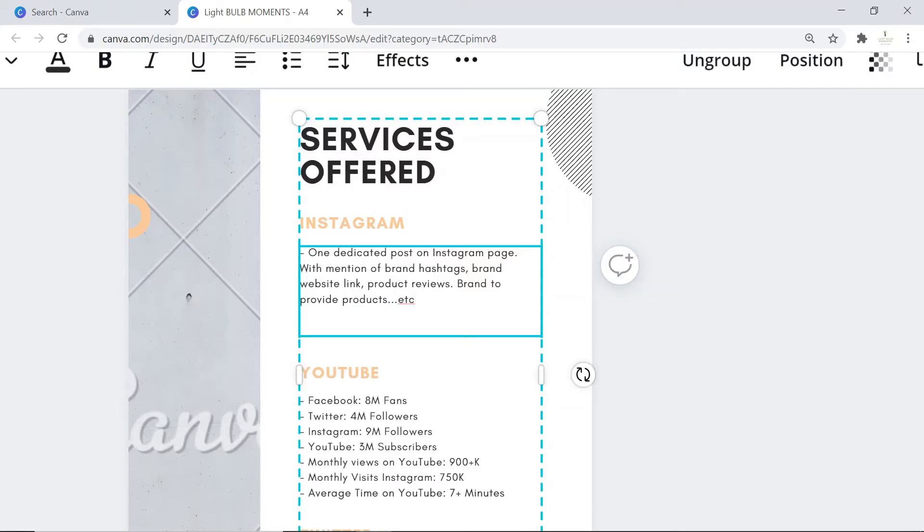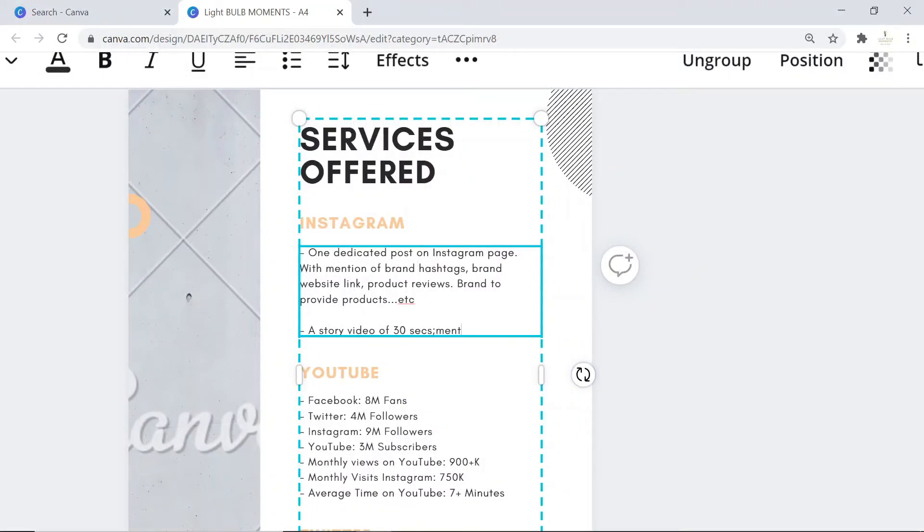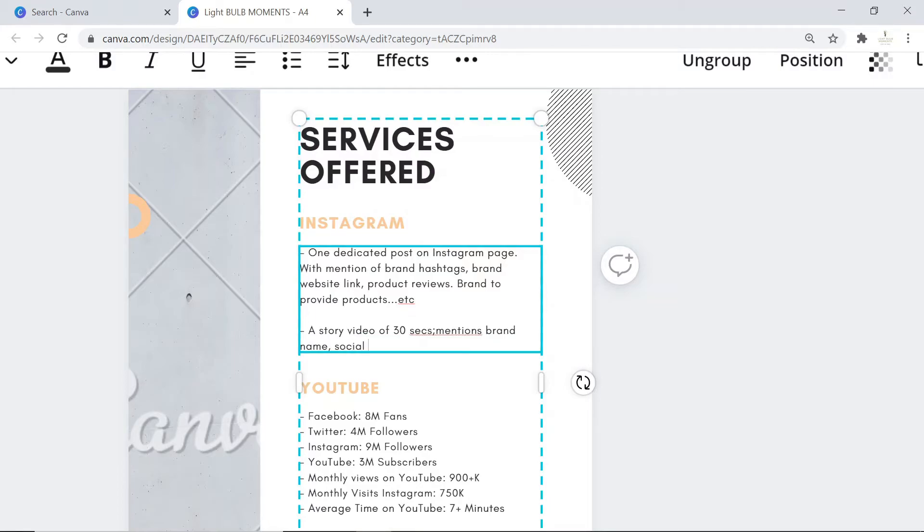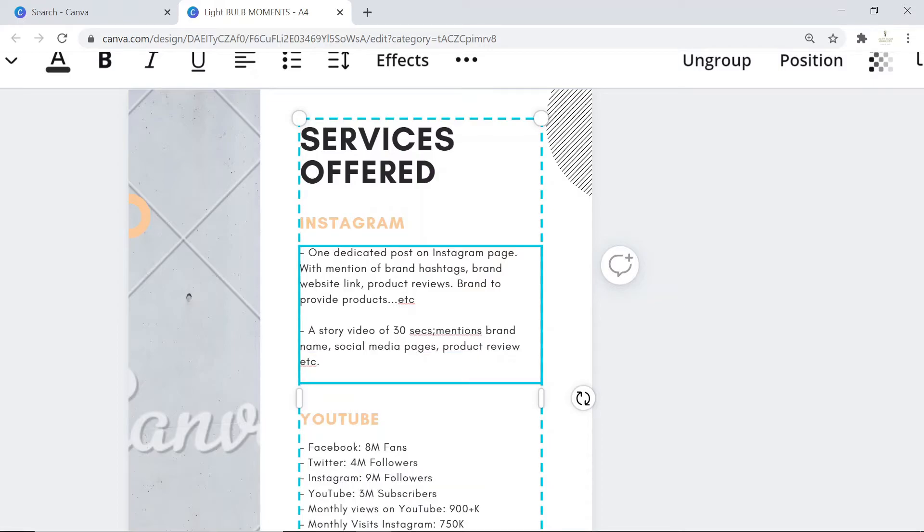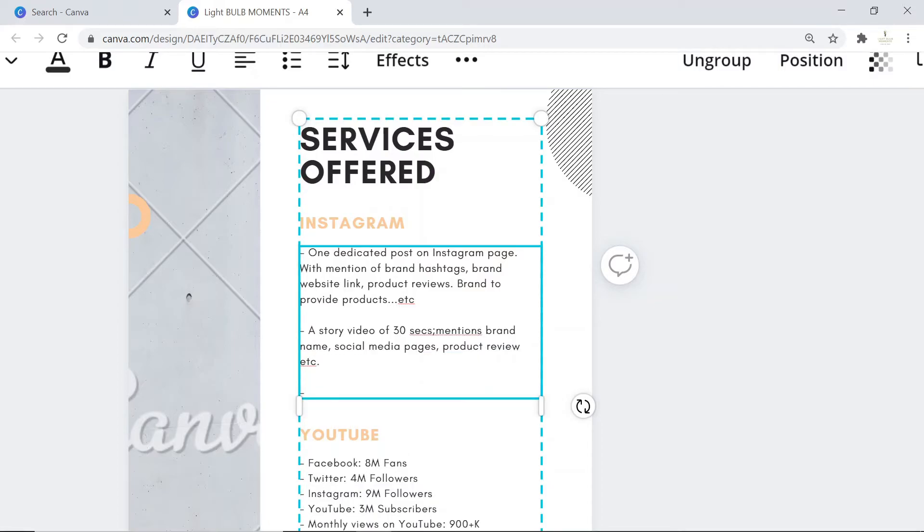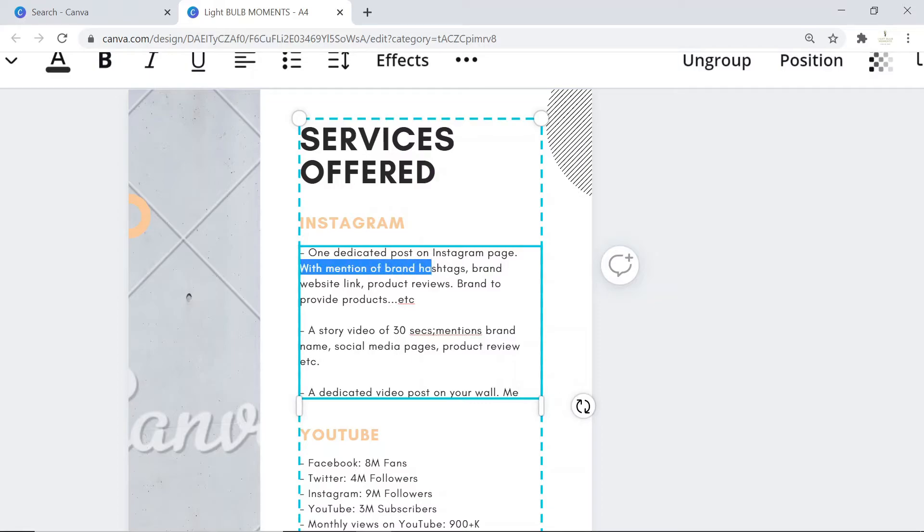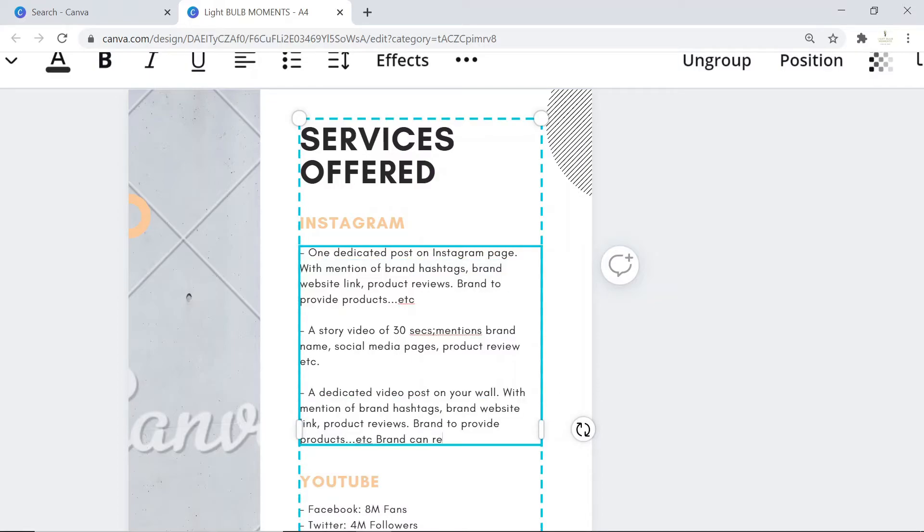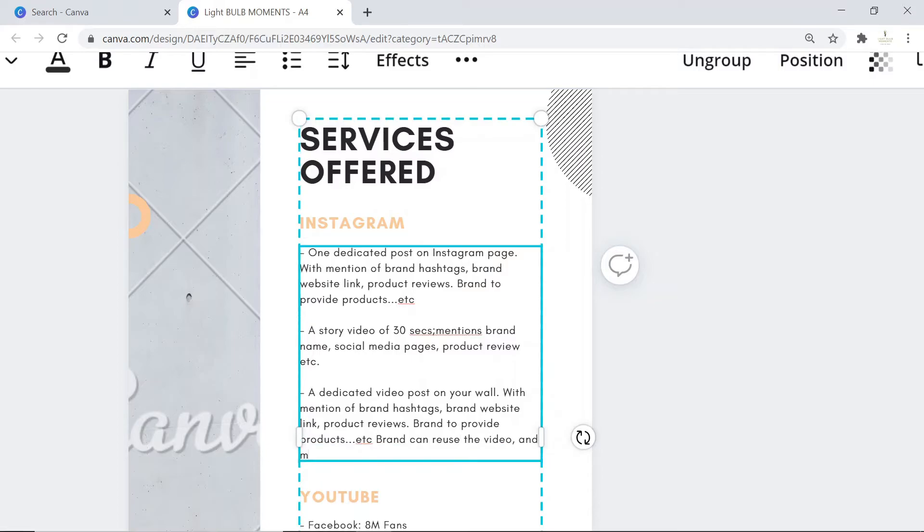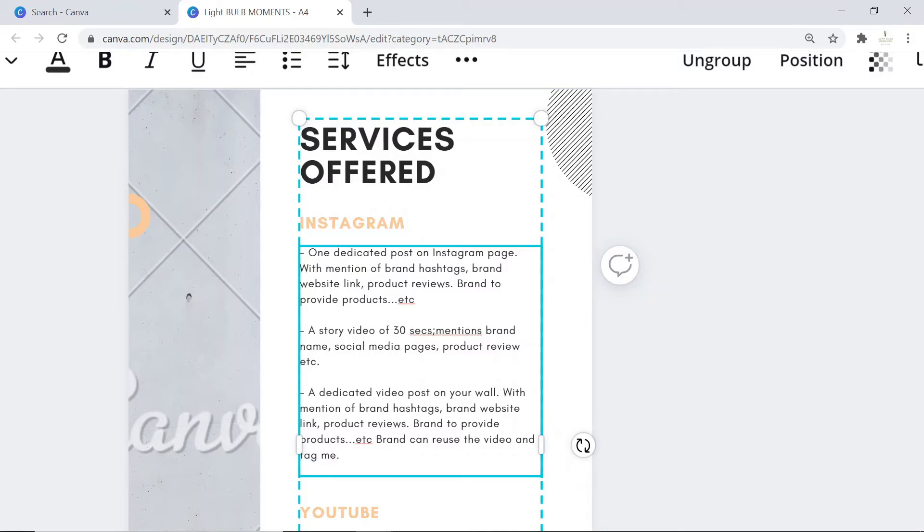Again on Instagram, you can say one story video of say 30 seconds where you will mention brand name, social media pages, product review. What else would you do on social media? Maybe a dedicated video post on your wall. This means it would stay there forever and they can use it. You can say you'll mention the brand hashtags, product reviews. Brand can reuse the video and tag you.